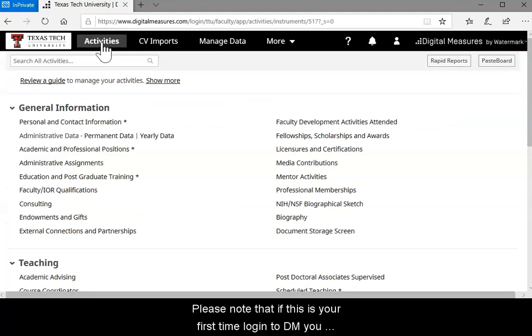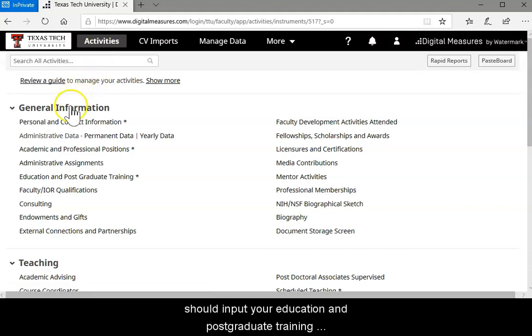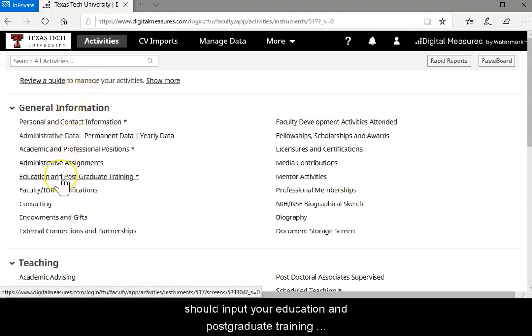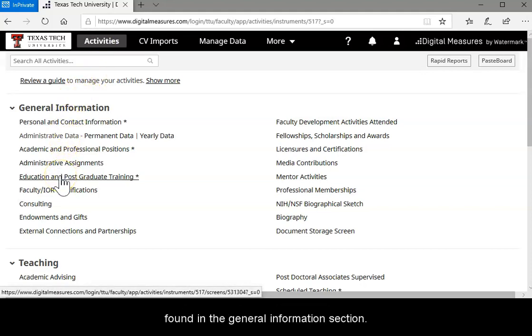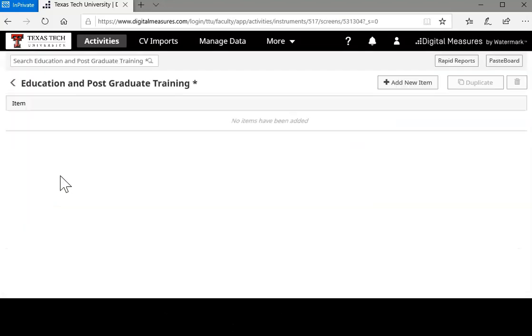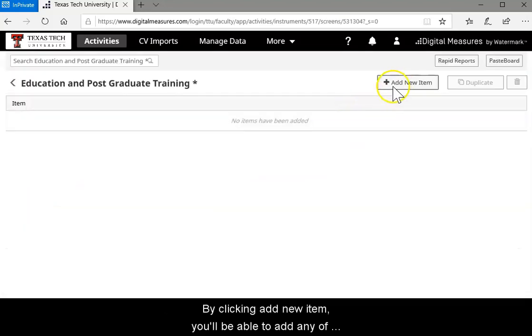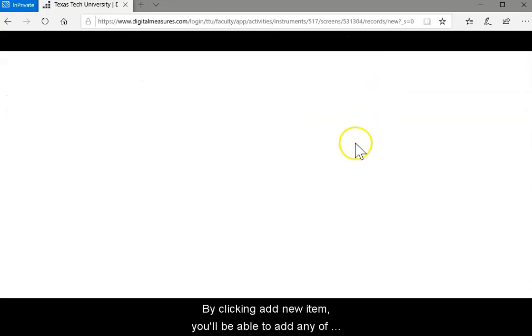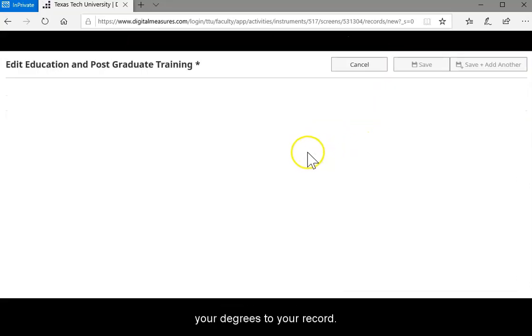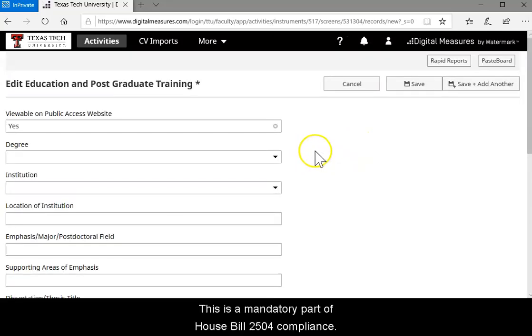Please note that if this is your first time logging into DM, you should input your education and postgraduate training found in the general information section of Digital Measures. By clicking add new item, you will be able to add any of your degrees to your record. This is a mandatory part of House Bill 2504 compliance.